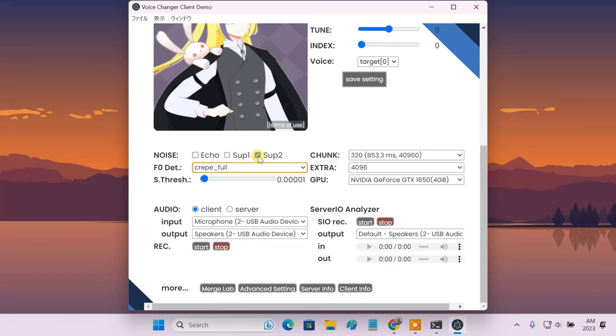If your mic input quality is bad, try using any one of these noise correction settings. For example, if your room creates echo effects, then use the echo cancellation function. And for other noises, use noise suppressor 1 or 2.